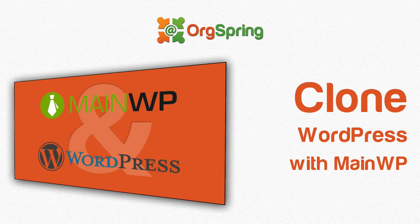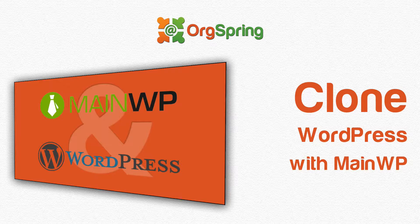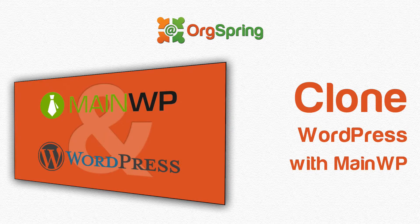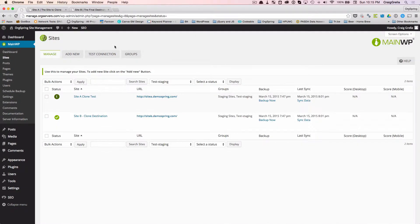Hey everybody, this is Craig from OrgSpring. In this video, I'm going to show you how to clone a WordPress website using MainWP, the WordPress Management Console.